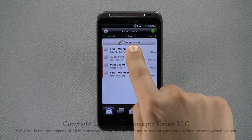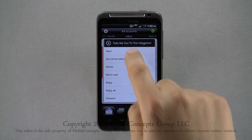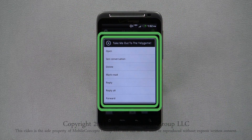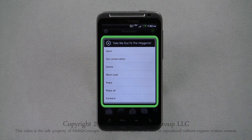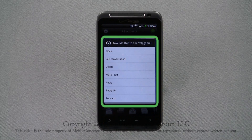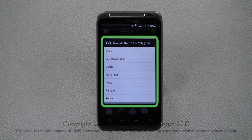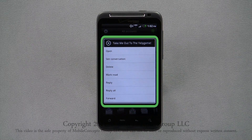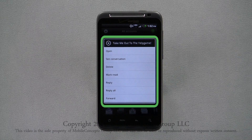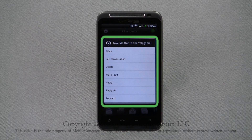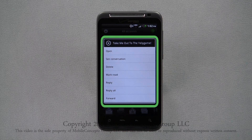A long press and hold on the message preview will bring up a menu. At the top of this window will be the subject of the message. From here, you can choose to open, see conversation, delete, mark as read, reply, reply all, and forward.